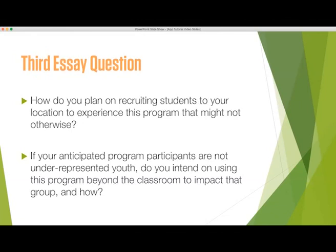Remember, we're looking for the plan specific to the use of this program, not your entire school district or organization.